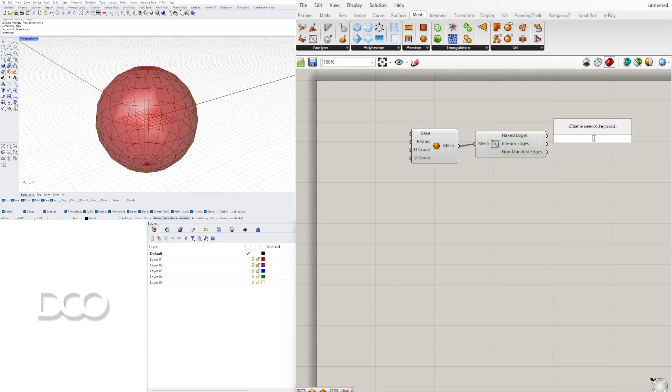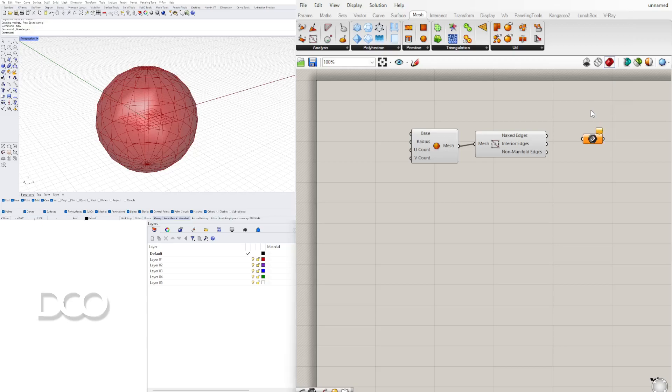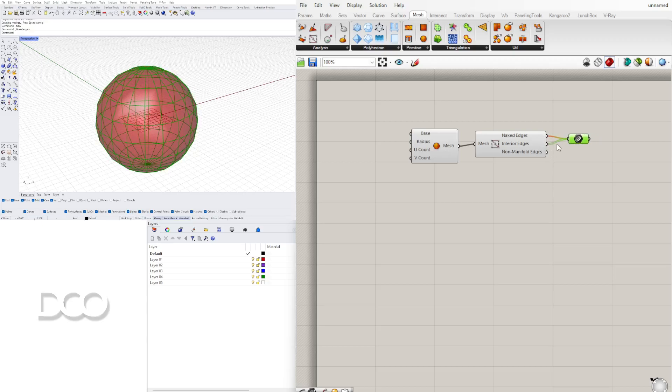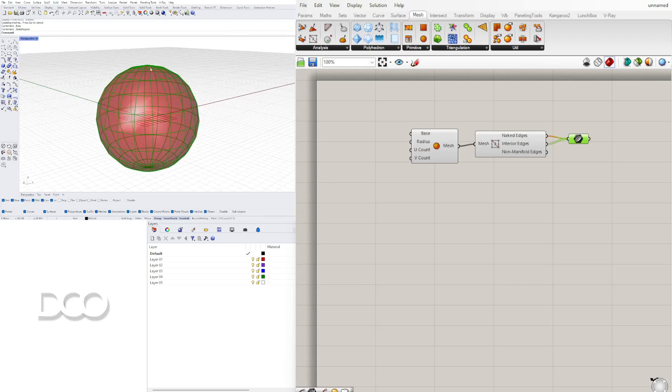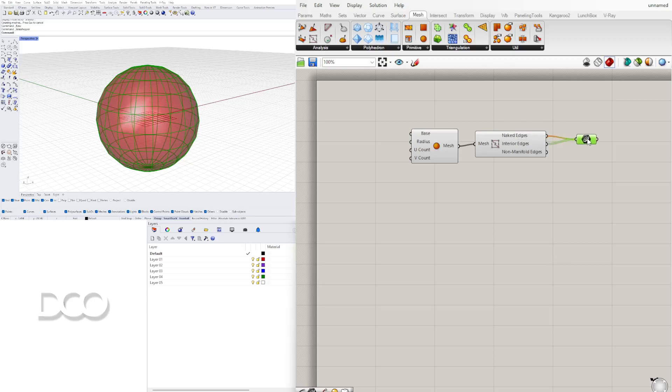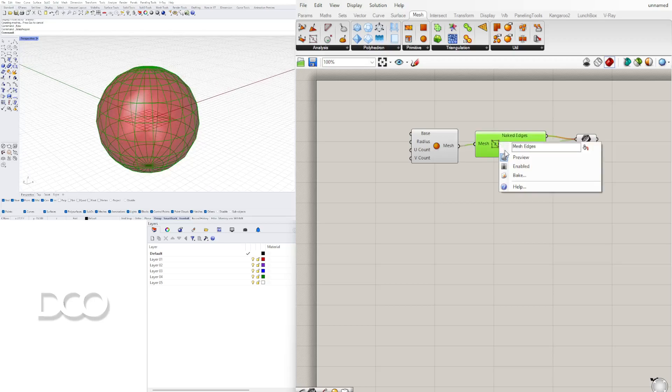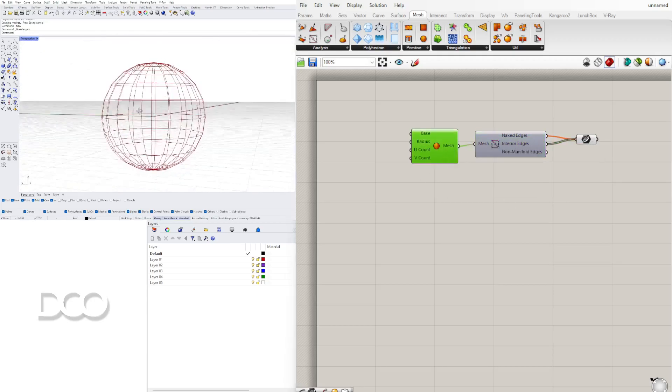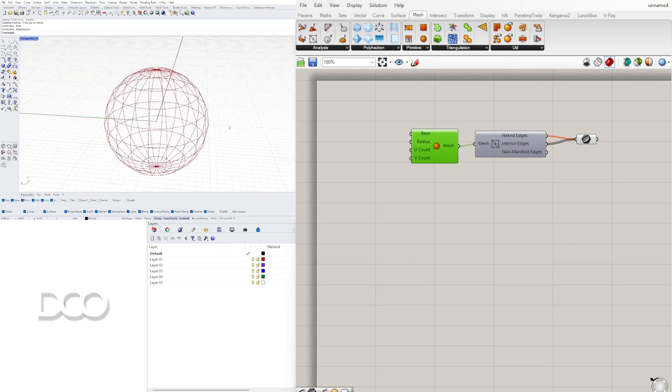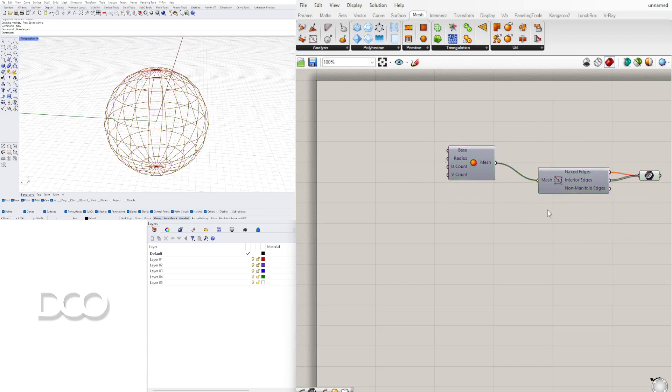As you can see now we have both all of the wires here in two outputs. So I'll take both of those outputs and bring them both into just one curve component here. I'll plug in both the naked edges and interior edges into the curve and as you can see we actually have no naked edges and that's because it's not open this is a closed mesh so we technically don't need to plug that in but we'll just leave it there for now.